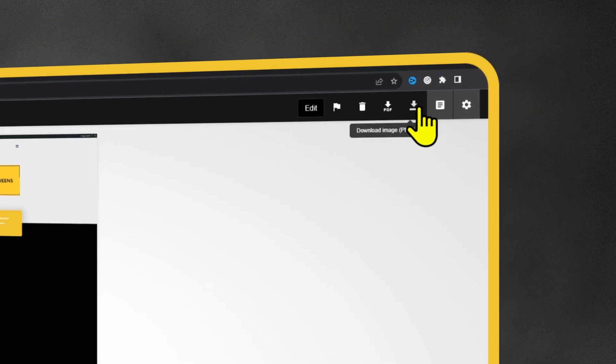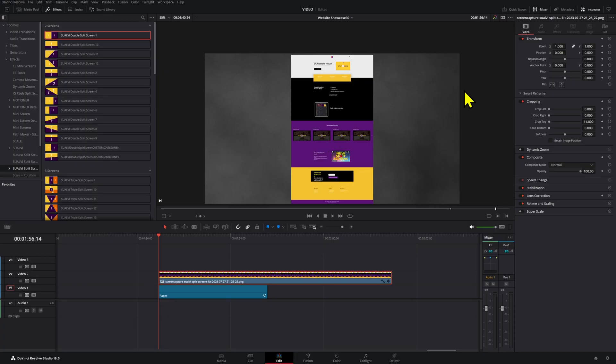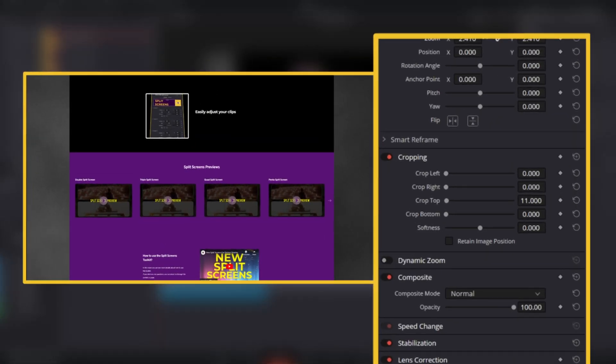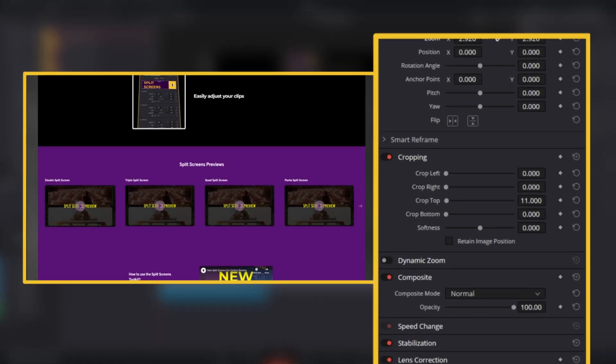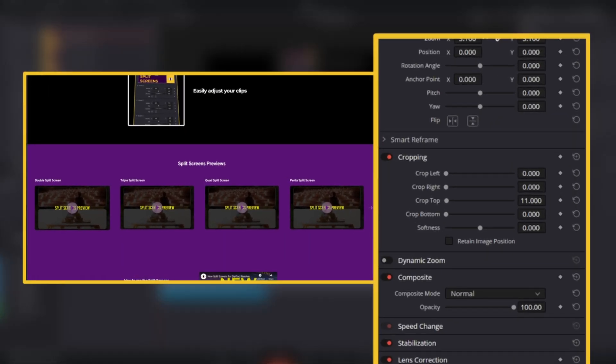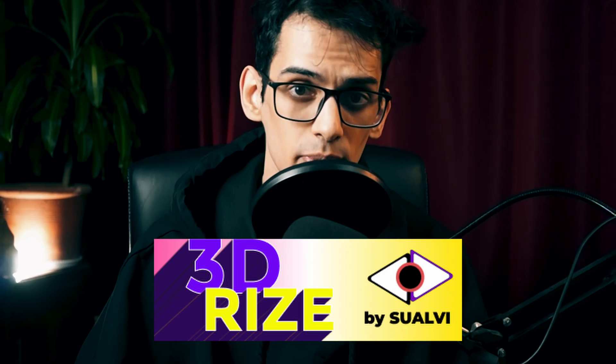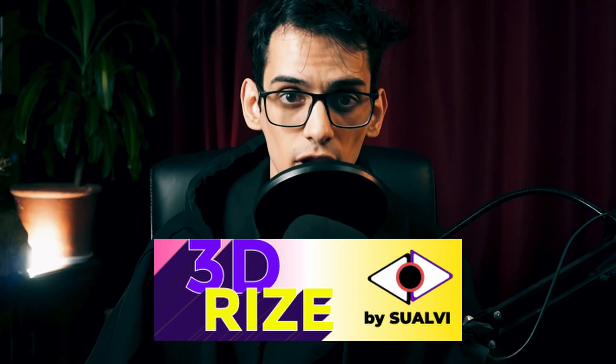After you have that, click the extension and it will create a capture of the website page that you are on. Download the PNG and bring it into DaVinci. On DaVinci, the first thing you will need to do is increase the scale of the image until it covers the whole screen.